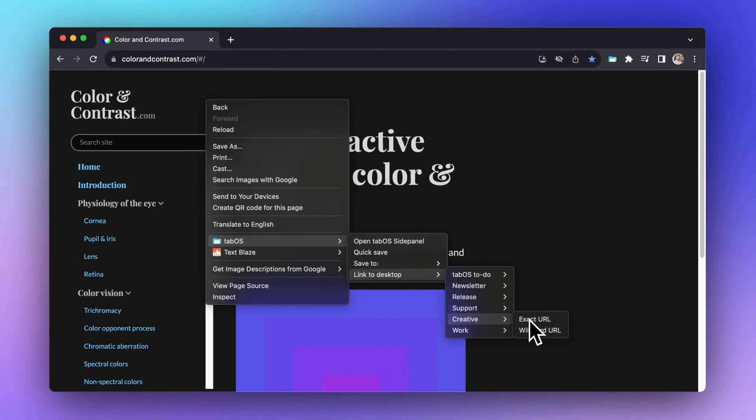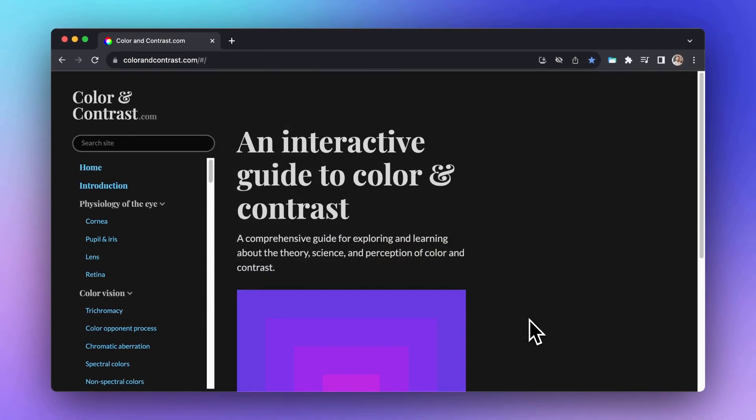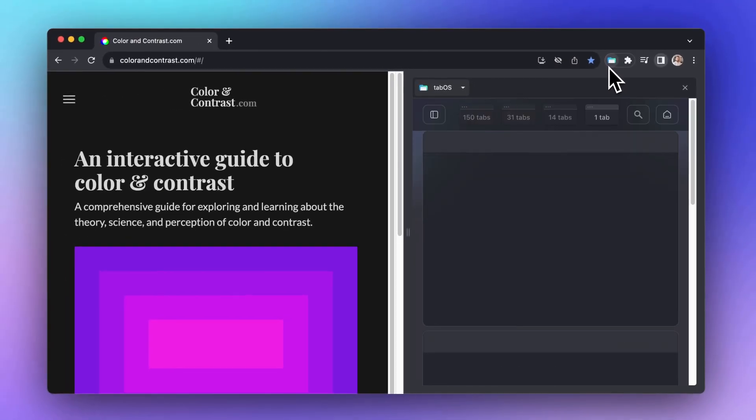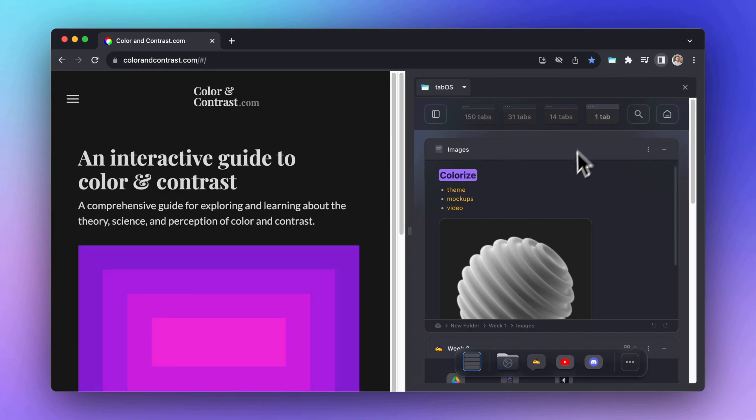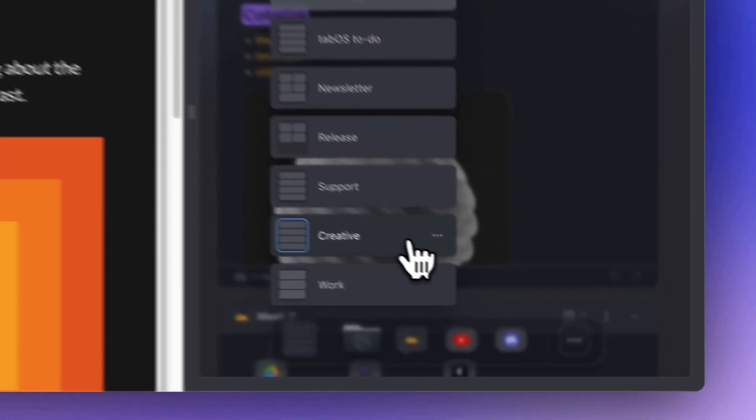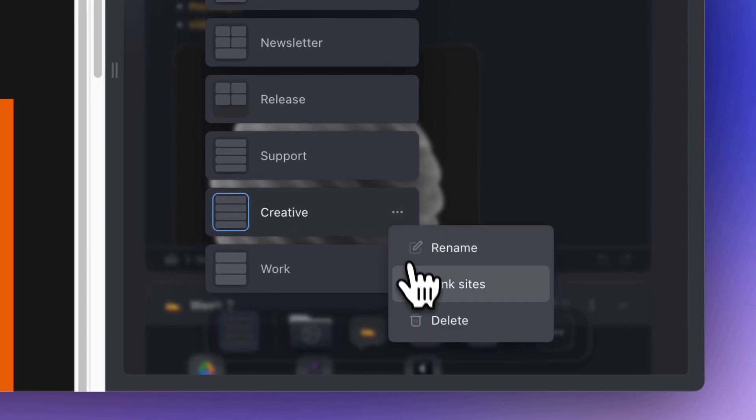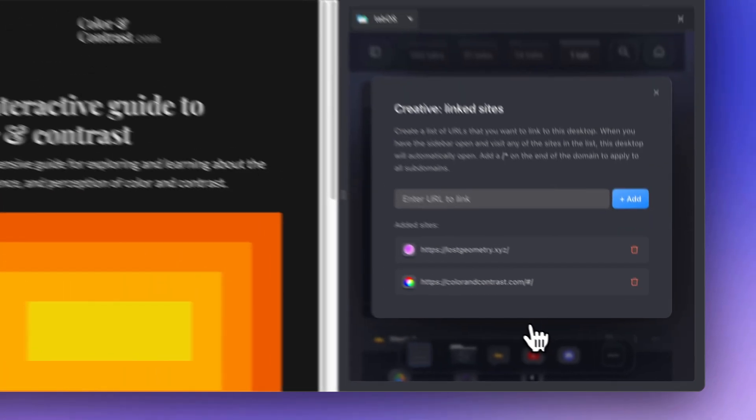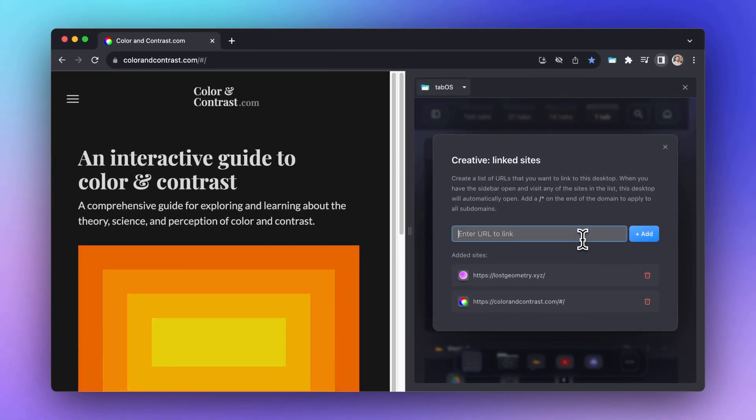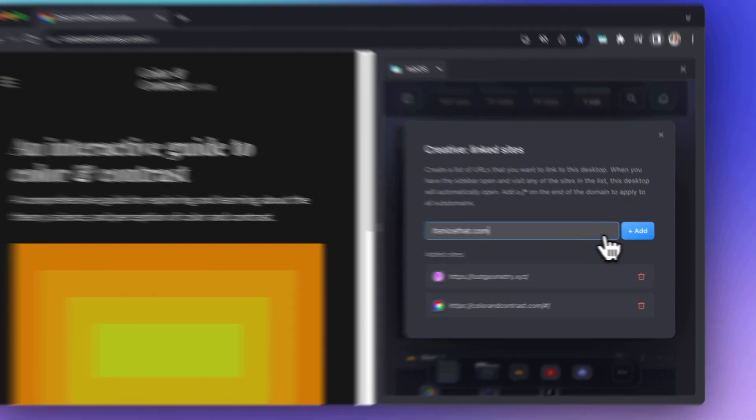You can also add a site manually within TabOS by opening either the sidebar or the desktop picker located in the dock. From there, click on the three-dot menu and select linked sites. Then, in the modal that appears, simply enter and submit one or more sites.